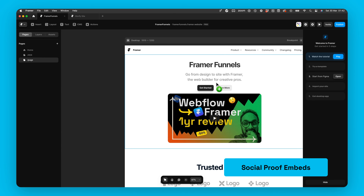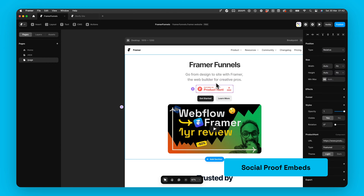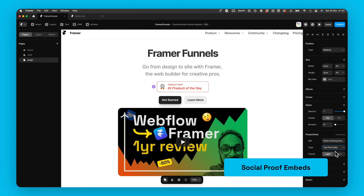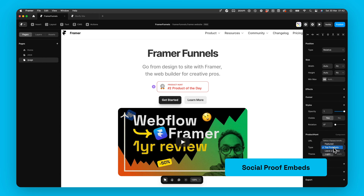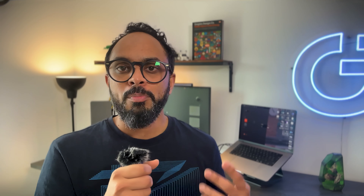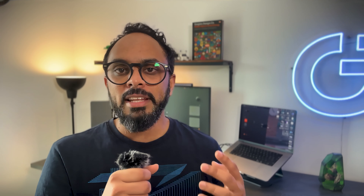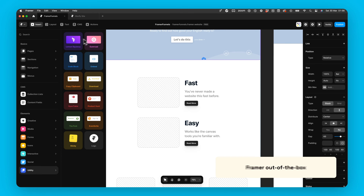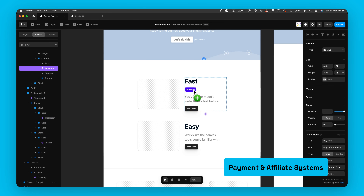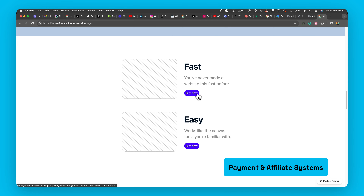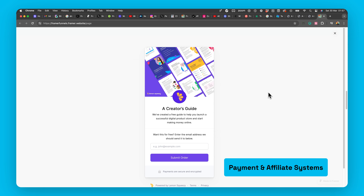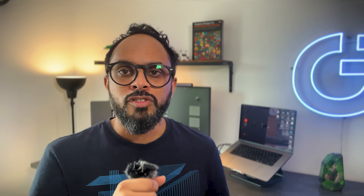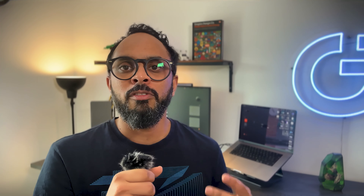Diving deeper into Framer's insert menu, you have media embeds such as video upload, YouTube, Vimeo, and GIFs. If you're running a podcast, you have audio embeds for Spotify, Apple Podcasts, SoundCloud, and more. For creative assets, there's a direct integration with Unsplash inside the image element, plus Framer has a bunch of icon libraries you can easily add and customize.